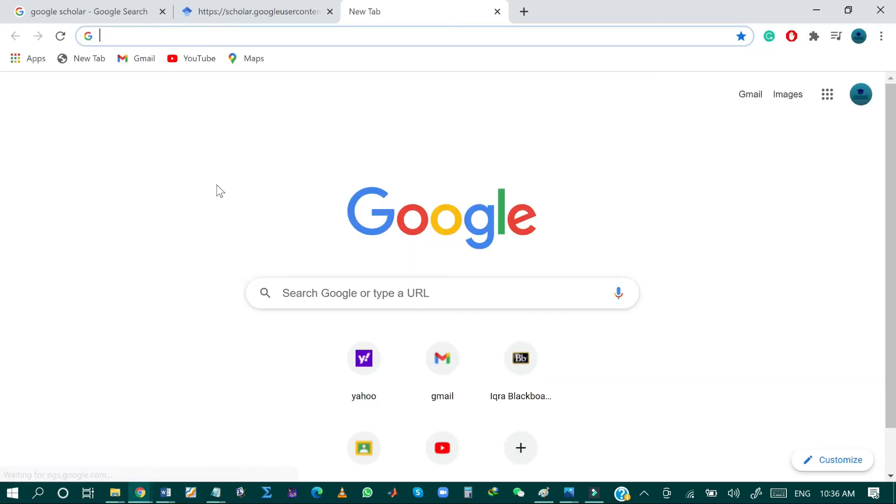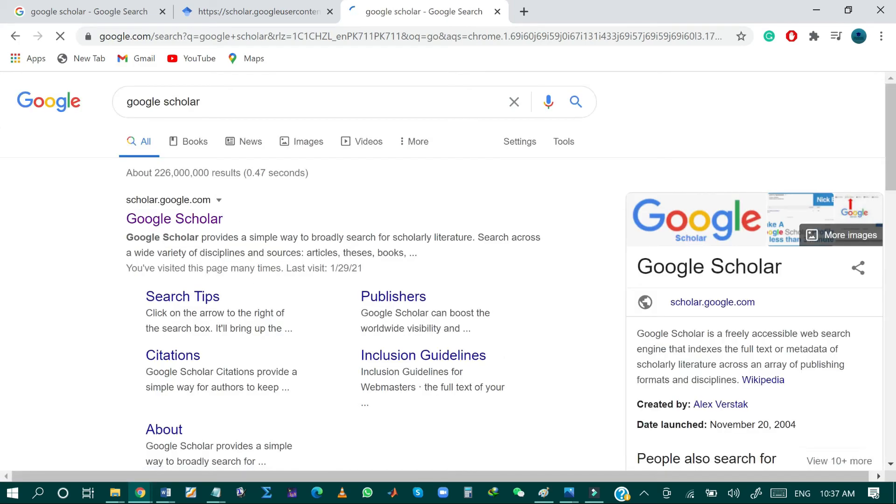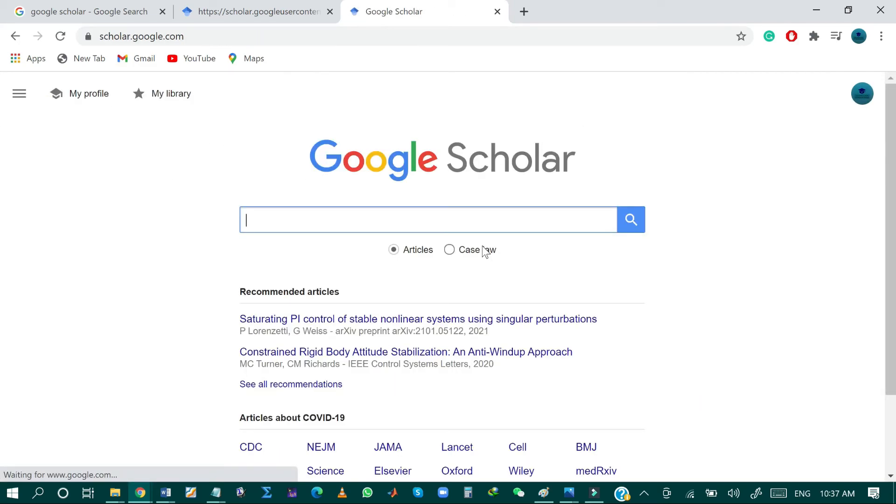In the second method, I will show you how you can directly import the BibTeX file from Google Scholar. So here again, just search for Google Scholar and then search for the desired research paper.